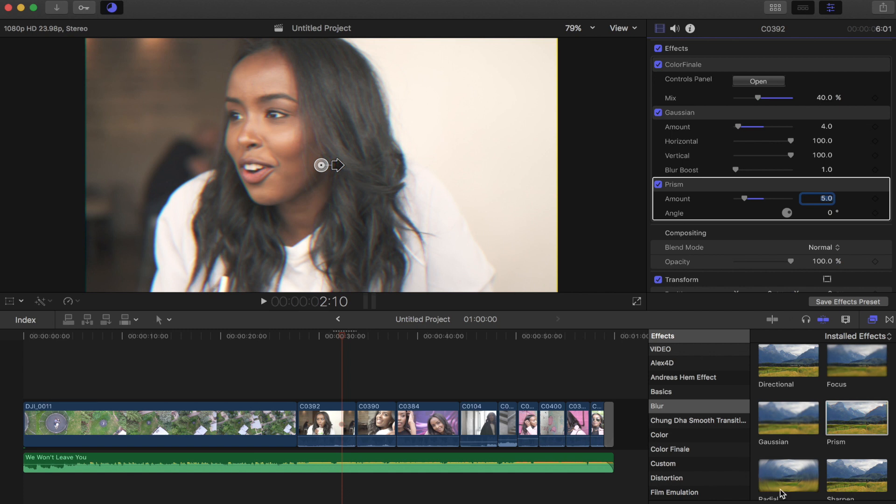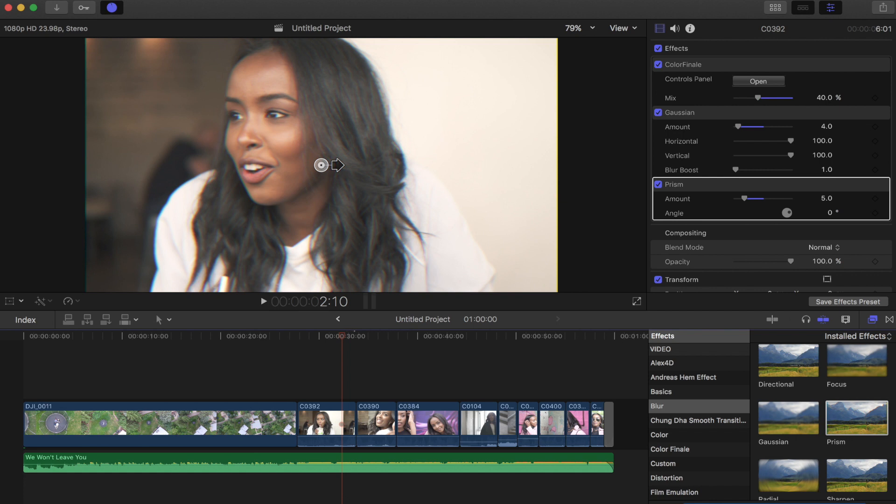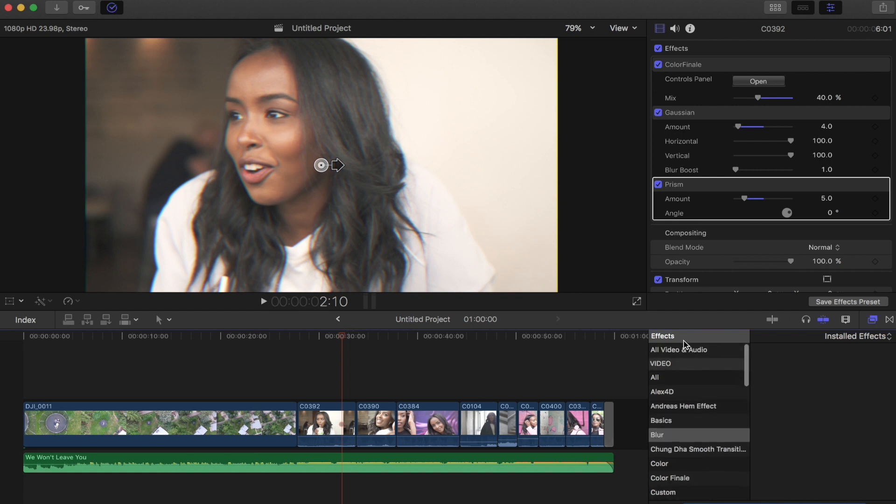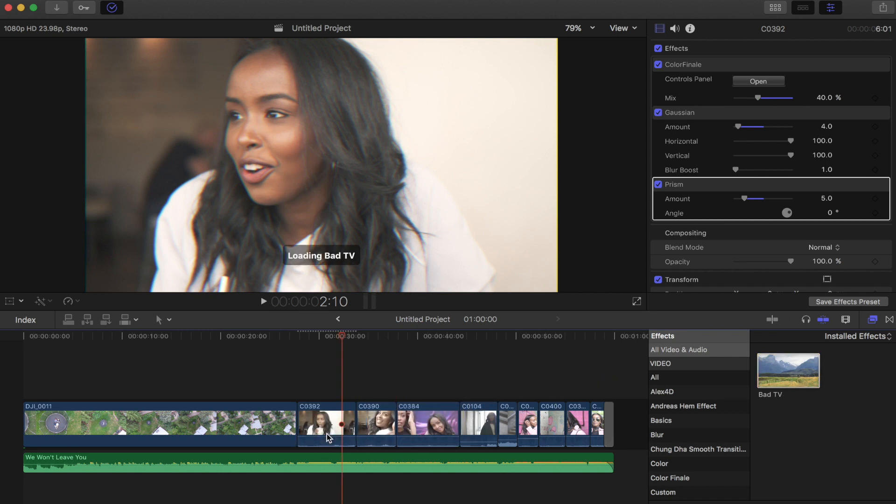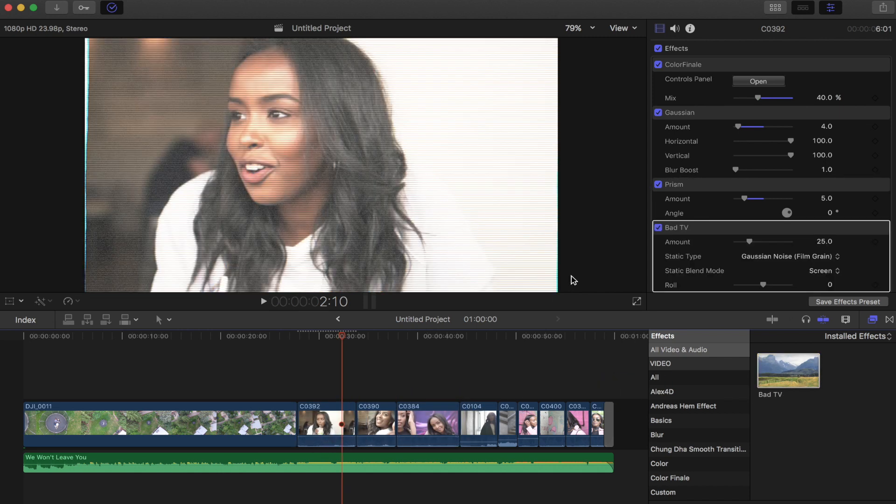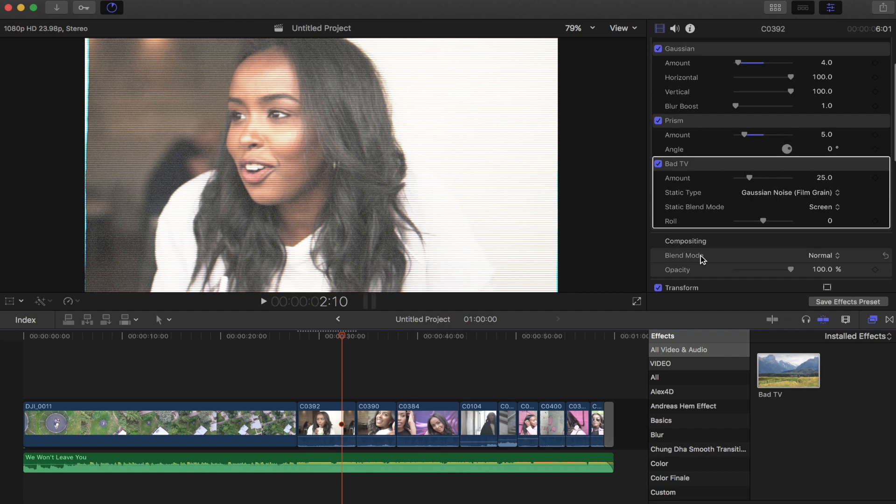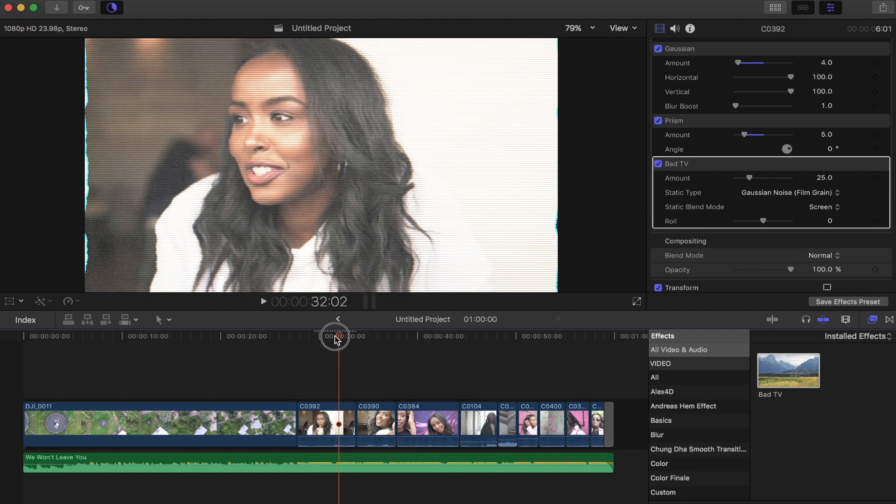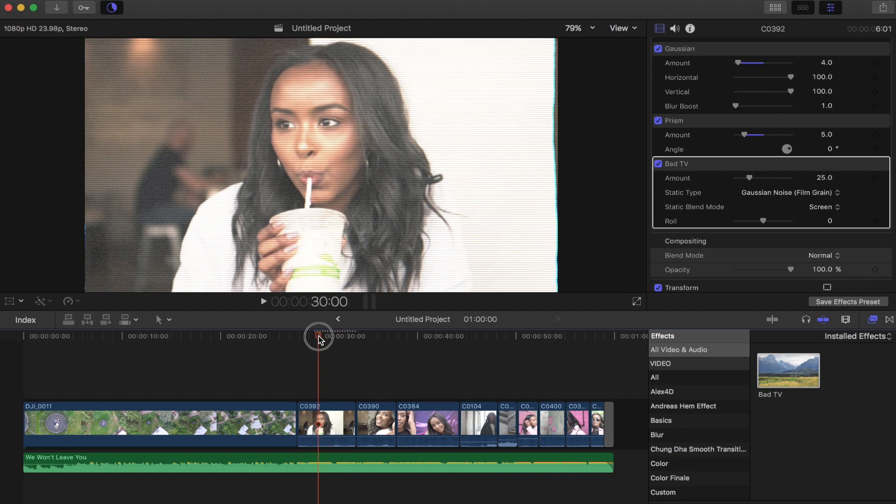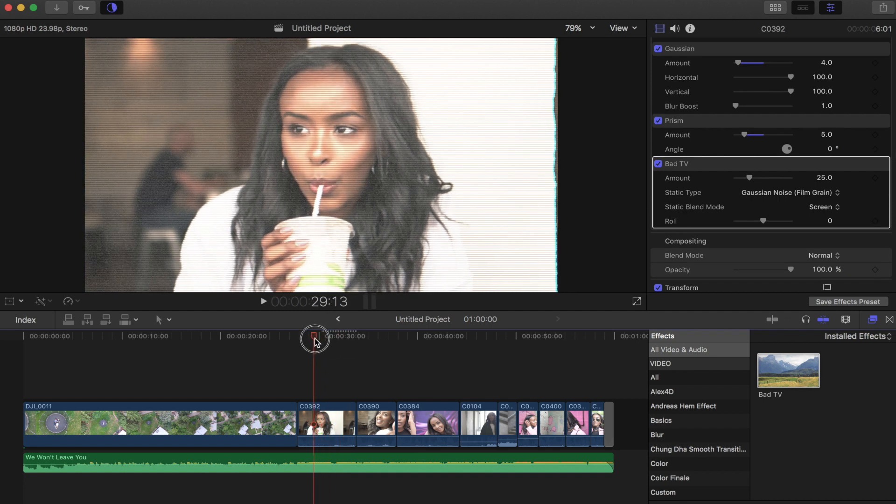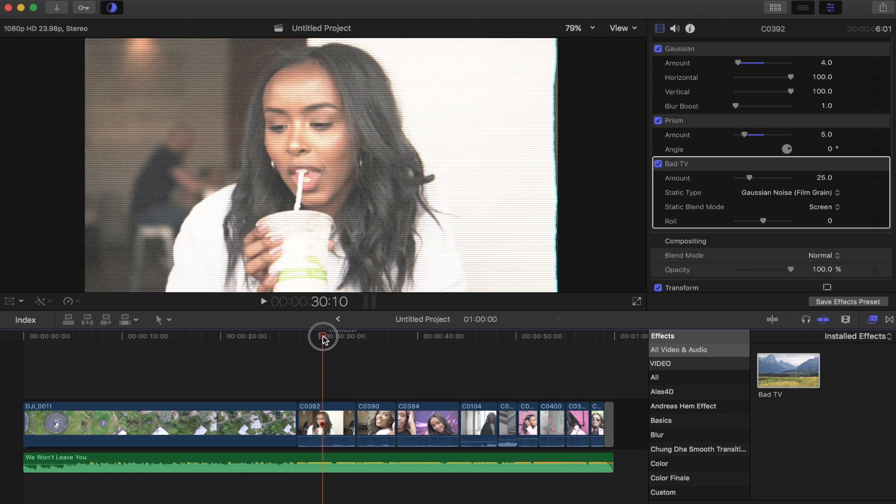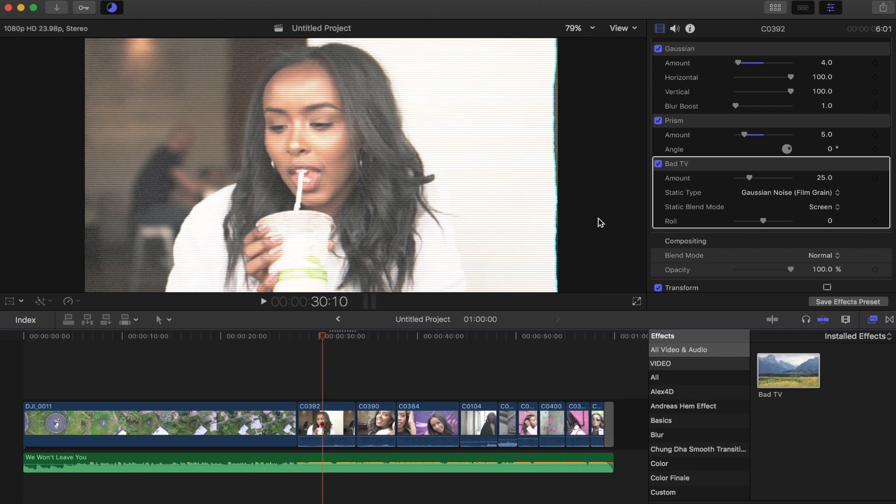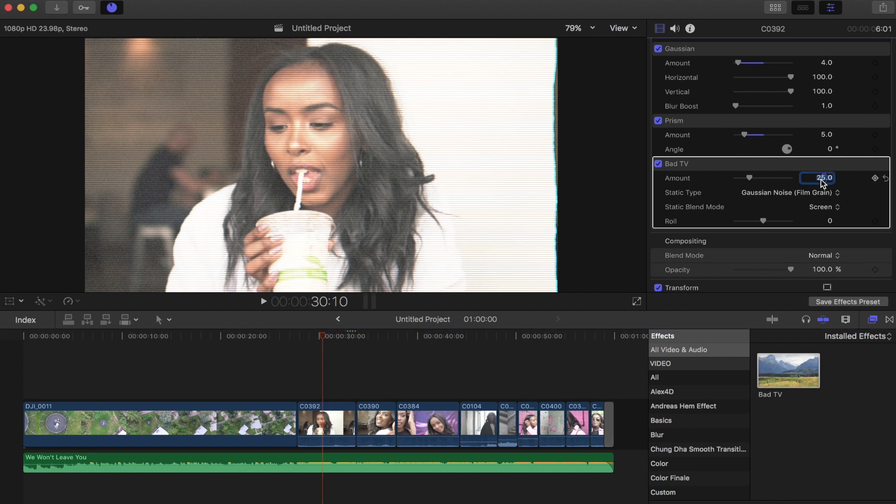And the next effect that we are going to apply to this is going to be the bad TV. So I'm just going to search this up for ease of use, and then we're going to drag the bad TV over top of this. So now we get a few different options just to play with. As you can see, this looks very jittery if we just scrub through it right now. So the bad TV, we're going to drop this quite a bit to about 5.